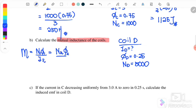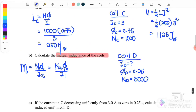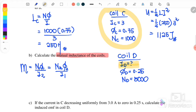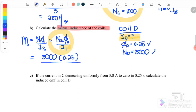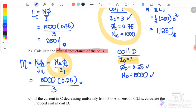Where 1 is coil C and 2 is coil D, we use the information from coil C to find the mutual inductance, because we don't have the current for coil D. Using the second equation with N_D times flux_D over I_C: N2 is 5000, flux-2 is 0.25, I1 is 3 amperes. The mutual inductance is 417 henry.